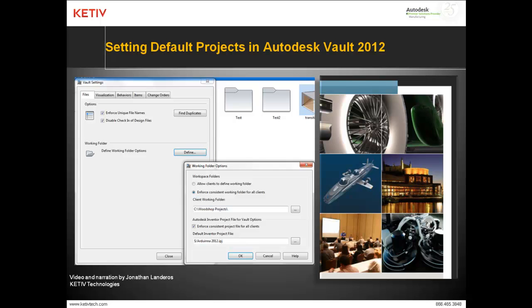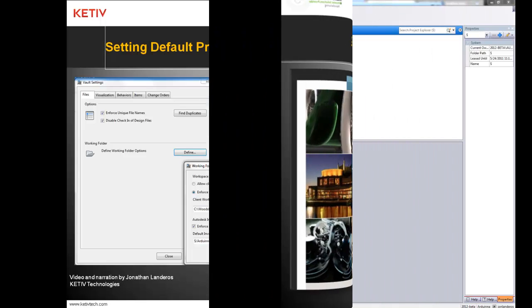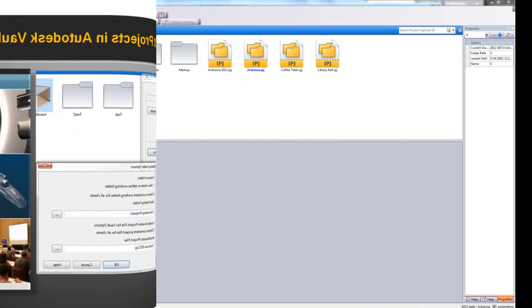This is a new functionality we haven't had before, but first, let's see what happens when we don't have a default project set.